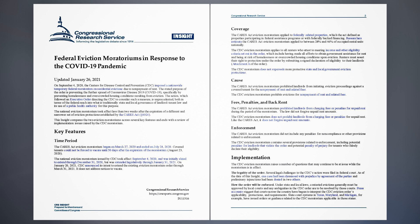Cause. The CARES Act eviction moratorium prohibited landlords from initiating eviction proceedings against a covered tenant for the non-payment of rent and related fees. The CDC eviction moratorium prohibits evictions for non-payment of rent and related fees. Fees, Penalties, and Back Rent. The CARES Act eviction moratorium prohibited landlords from charging fees or penalties for unpaid rent during the period of the moratorium. The law did not forgive unpaid rent amounts. The CDC eviction moratorium does not prohibit landlords from charging fees or penalties for unpaid rent. Like the CARES Act, it does not forgive unpaid rent amounts.